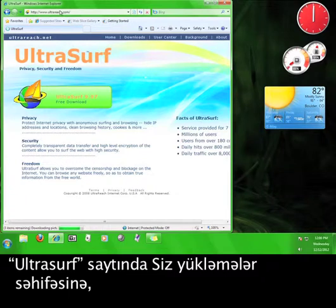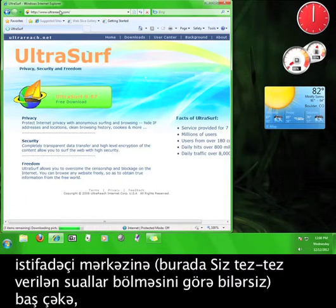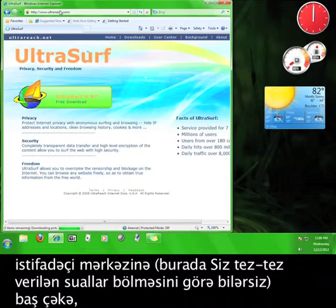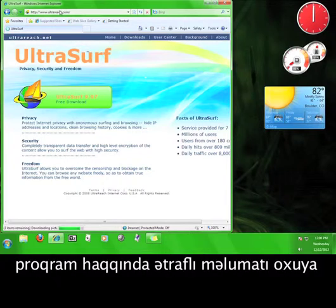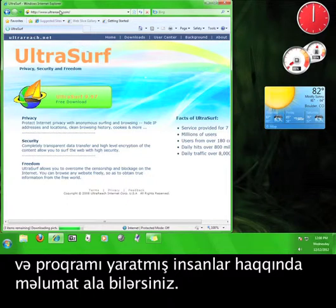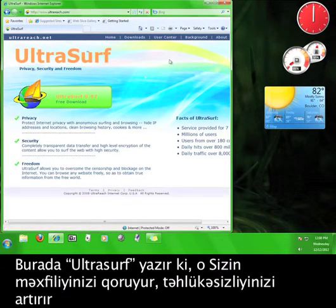On the Ultrasurf site, you can check out the downloads page, the user center where you can view a frequently asked questions section, you can read some background information about the program, and you can learn about the people who created the program.